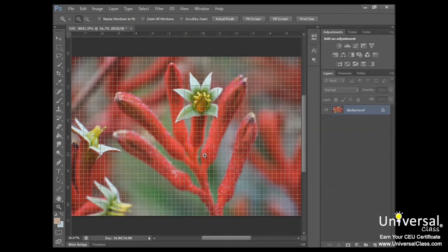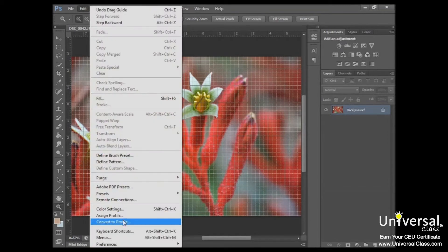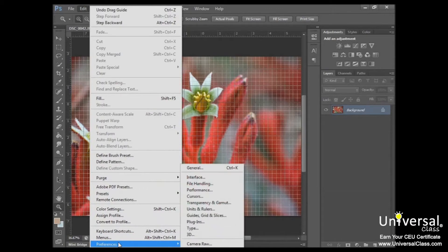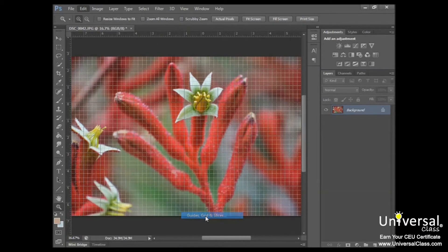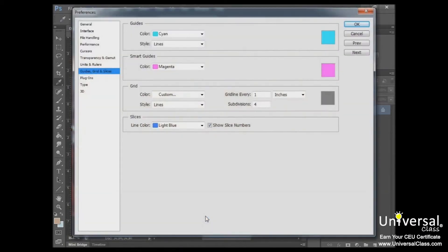To change the measurements used in the grid or other preferences, go to Edit, Preferences, Guides, Grid, and Slices. And then from there, you can change your preferences for the grid.